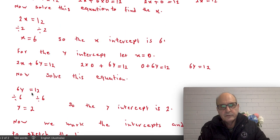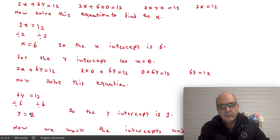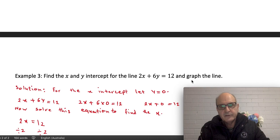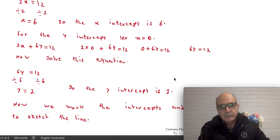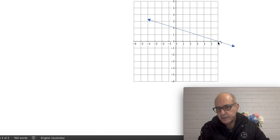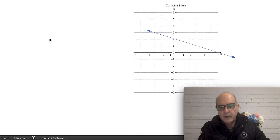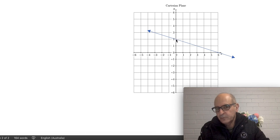Now we have found both intercepts: the x-intercept is 6 and the y-intercept is 2. The question also asks us to graph the line. With this information we can do that — we plot the x-intercept at 6 on the x-axis, and the y-intercept at 2 on the y-axis. Both points lie on the line.